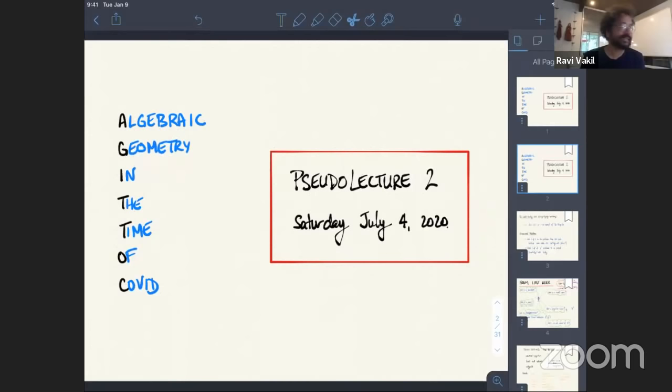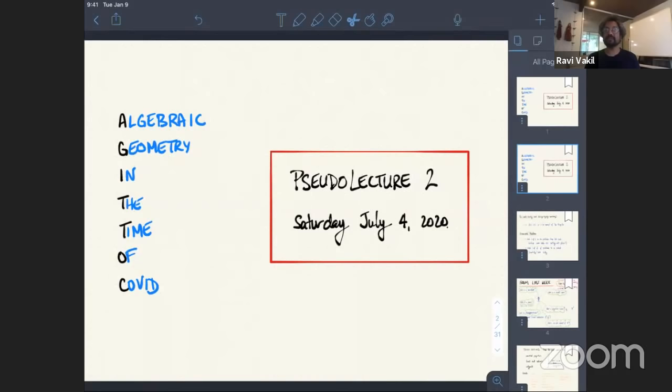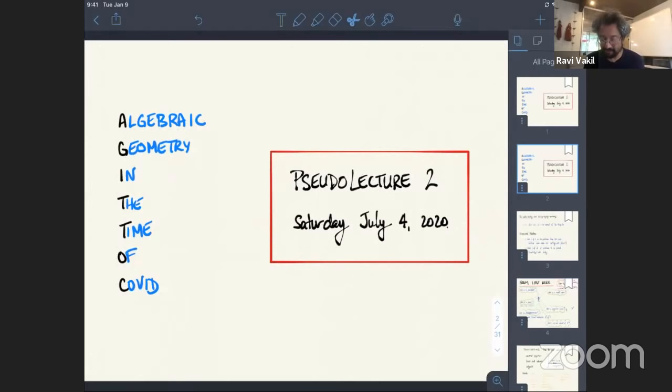Let me start by saying where we are and reminding you that this is not a lecture, and this is not supposed to be where all information happens. What I want to do is set the stage for reading and problem solving. With only one hour a week, that's what this should really be for. So today I want to continue doing that, but I want to start by letting you know where we are.